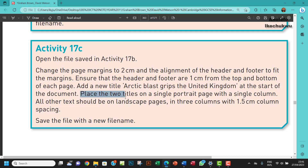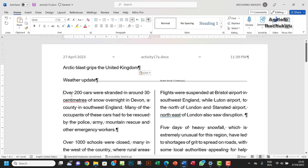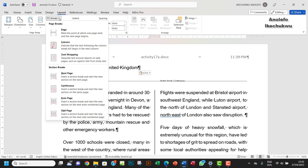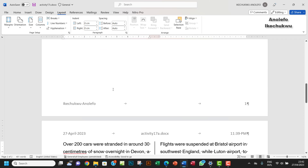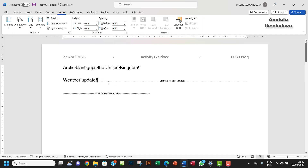Place the two titles on a single portrait page with a single column. To get this done, I'm going to add a section break at the cursor position. Go to Layout, then Breaks, and select Next Page, so that everything else moves to the next page. By default, the first page is in portrait. Let me remove this first continuous section break.